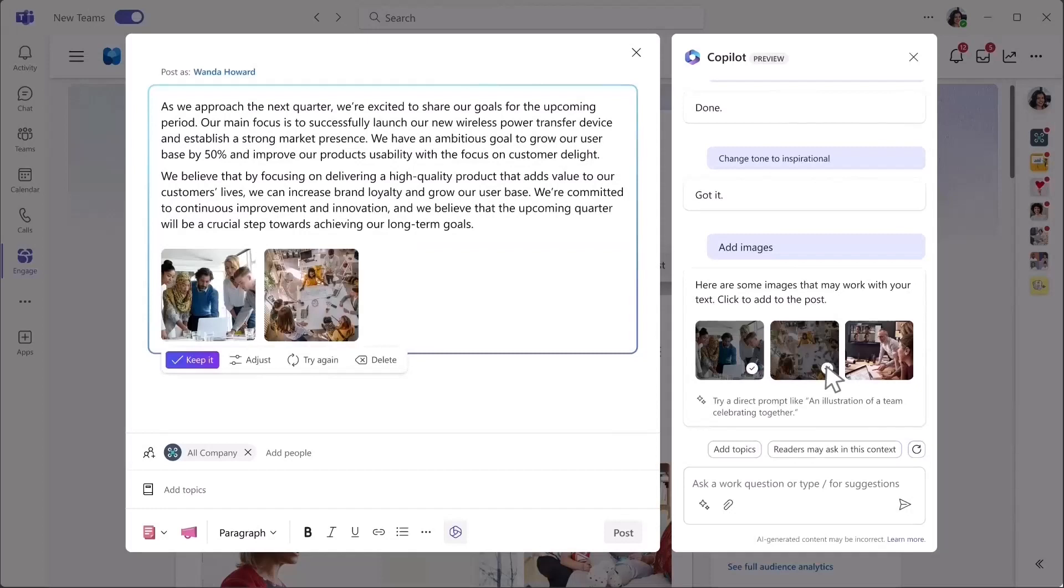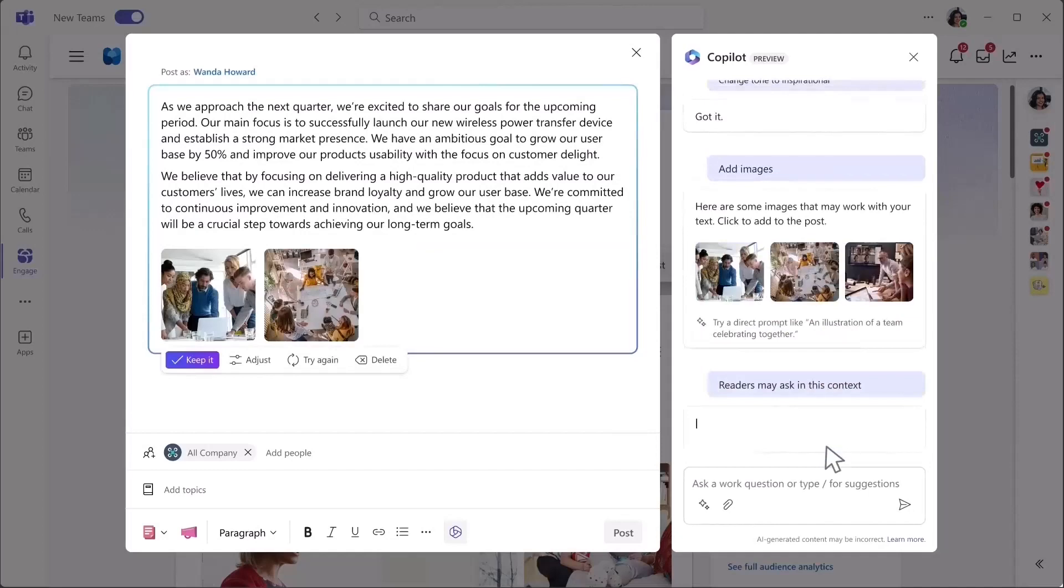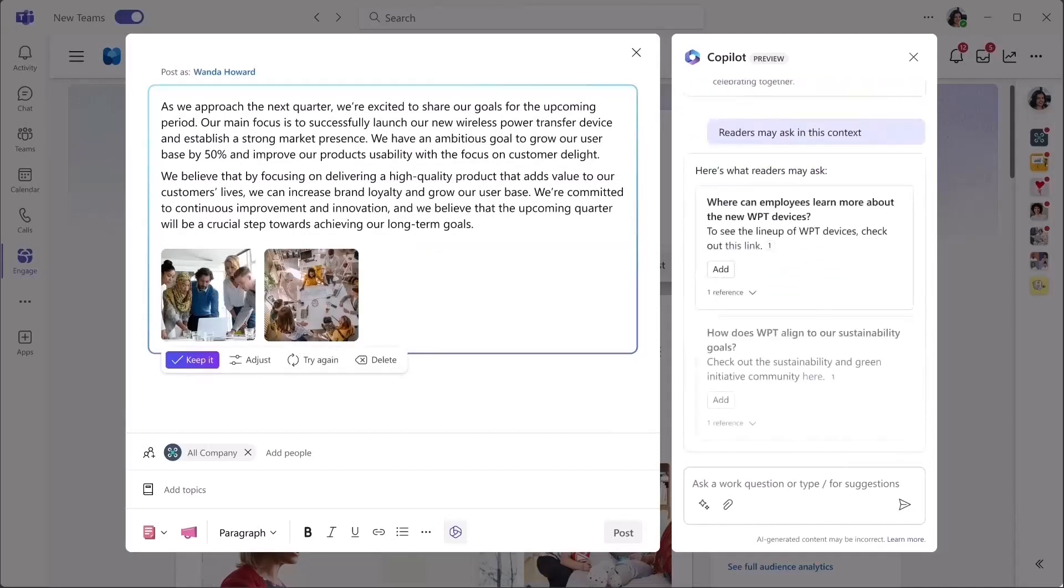Copilot can also suggest potential audience questions you may want to proactively address in the post, along with any relevant links.